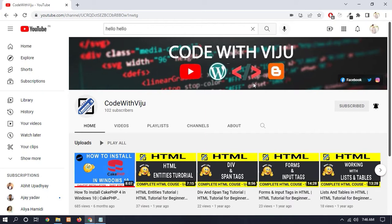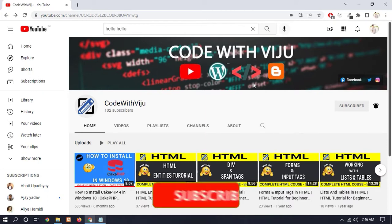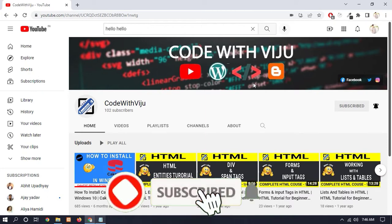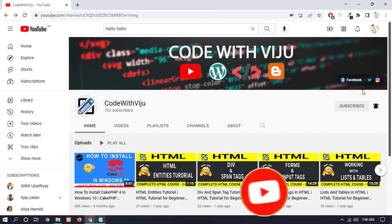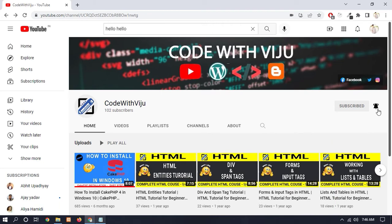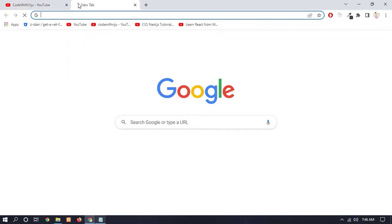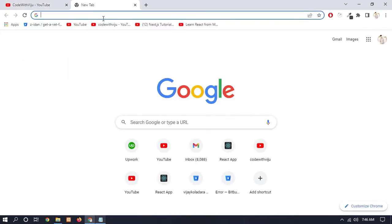Before starting the video, a small request to you guys: please subscribe to my YouTube channel and also press the bell icon to never miss any updates. So without wasting time, let's get started.